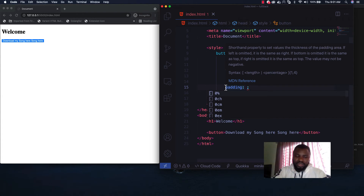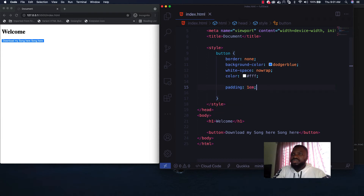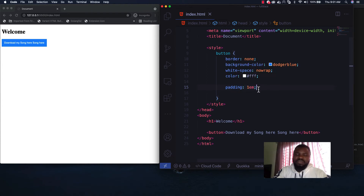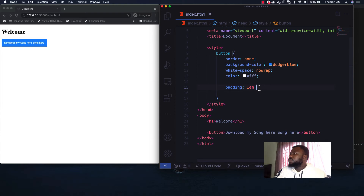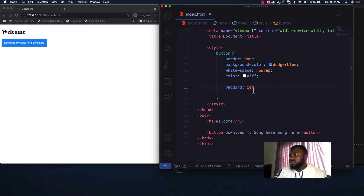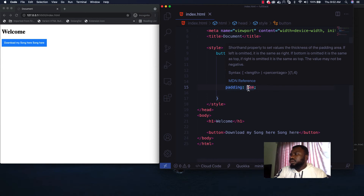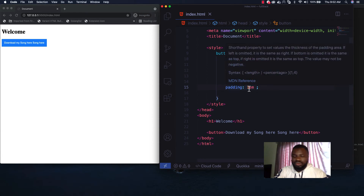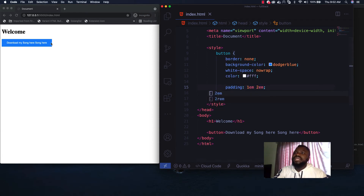The trick I use is to ensure the space given for top and bottom is multiplied by two and applied to the left and right. For example, the first parameter — top and bottom — I'll set to 1rem. For left and right, I'll apply 2rem, which is two times that value. CSS measurement units include px, rem, em, percentage, vh, and vw. The button is already looking cool with this padding approach.